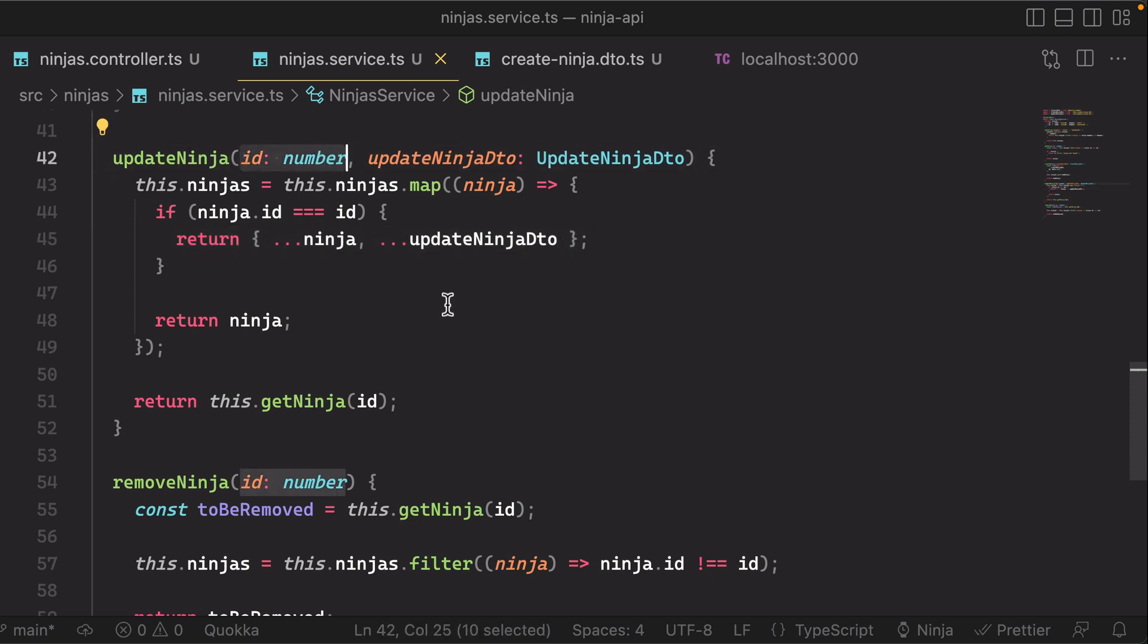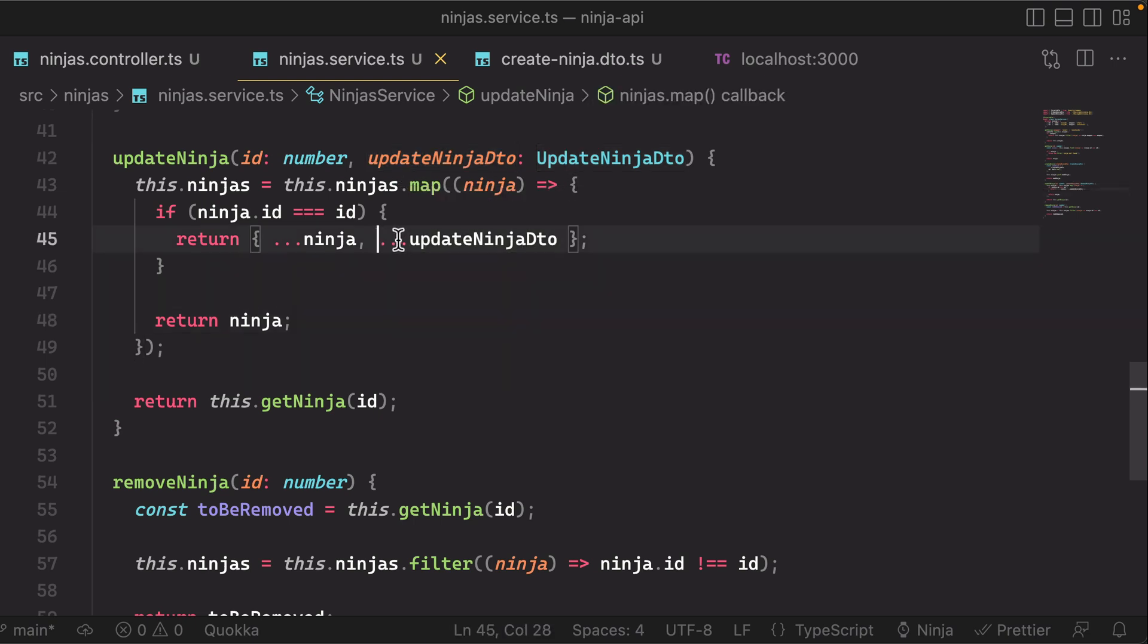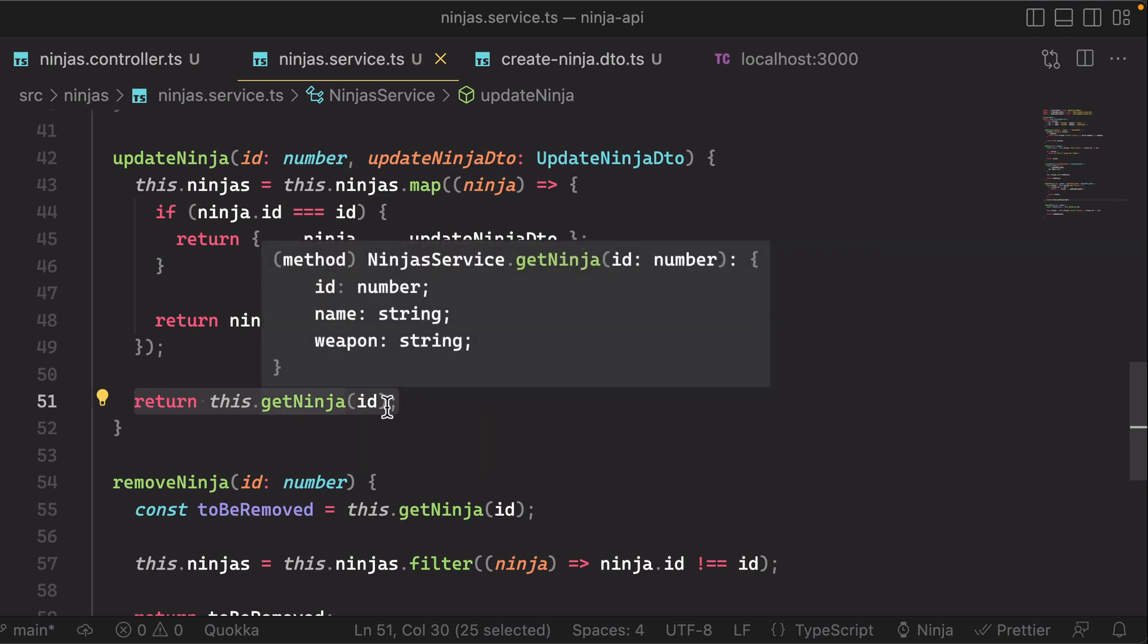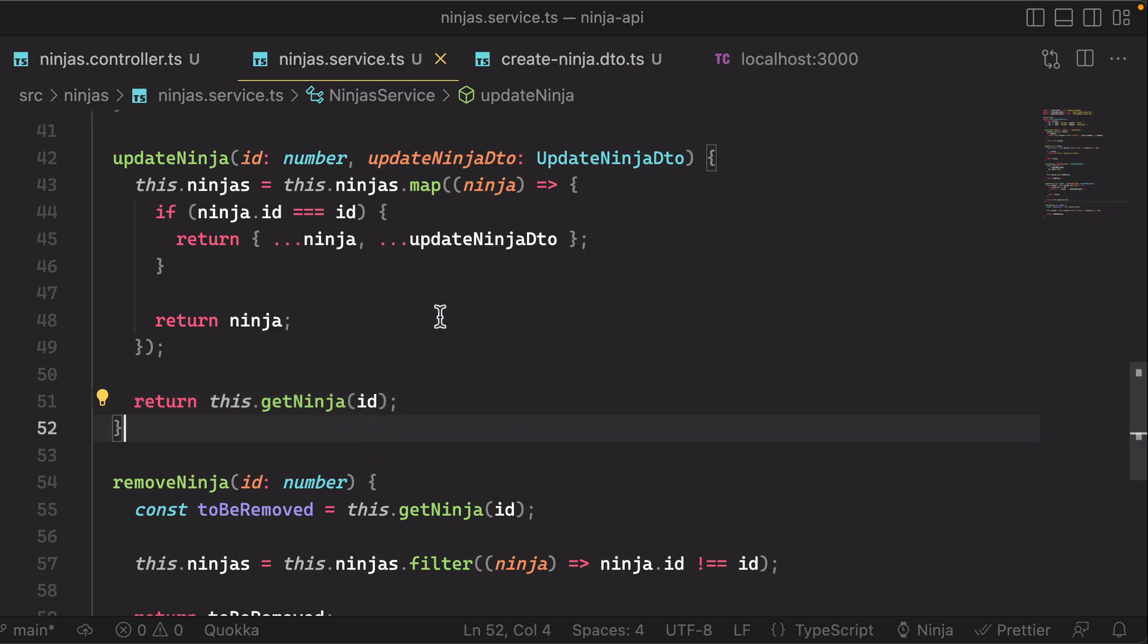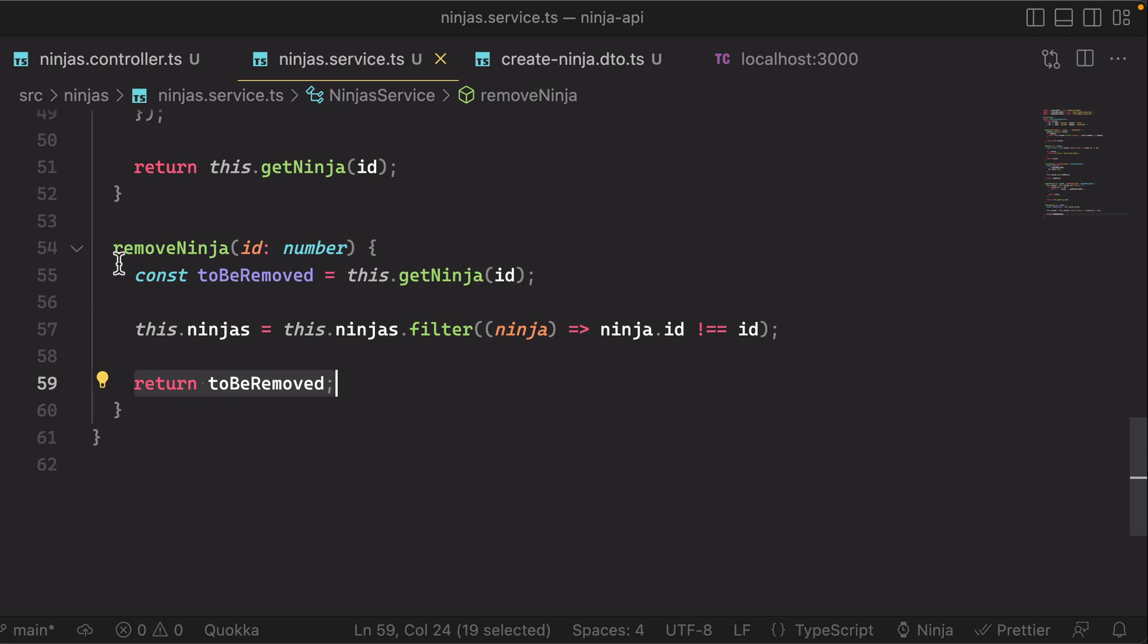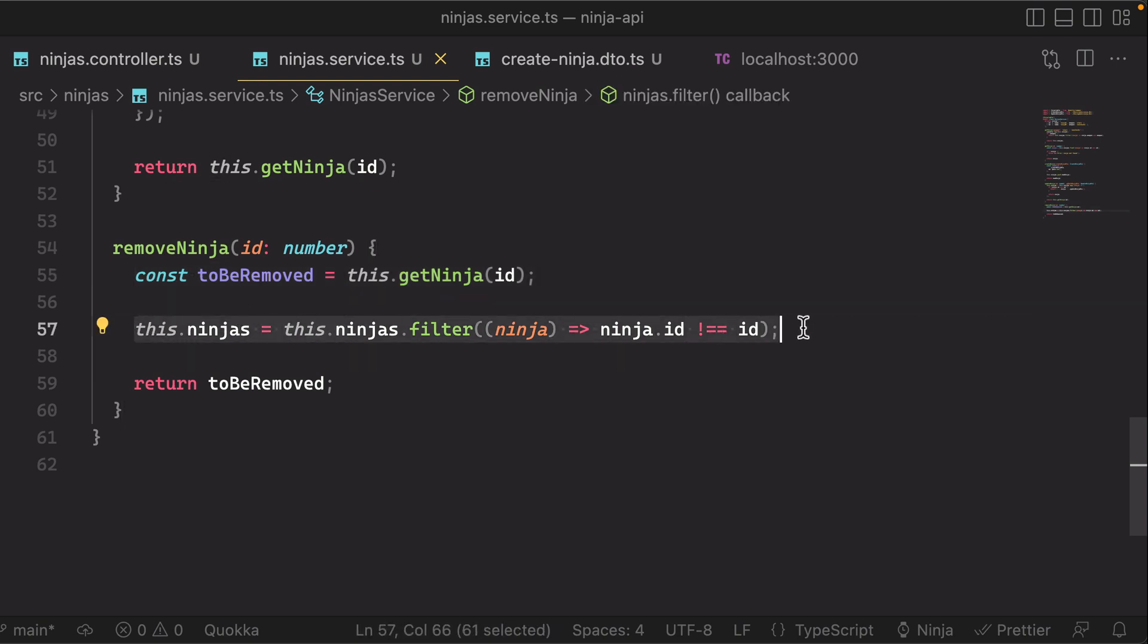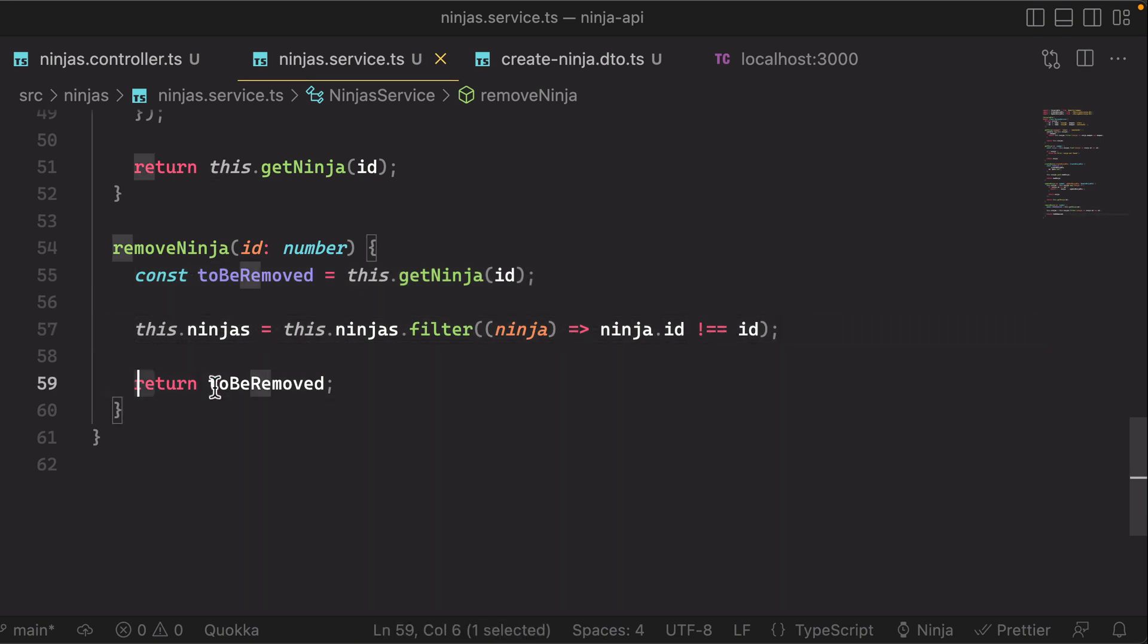And then remember, similarly as the create ninja DTO, we have the update ninja DTO, so that's how we're sort of doing the update of the original record, and then we're simply returning, we're using the get ninja ID here so that we get back that single item in the collection. And then for remove ninja, similarly we query the ninja that we're looking for, and then we update our collection to basically filter it out, and then we return that ninja that we found just prior to it being filtered out.